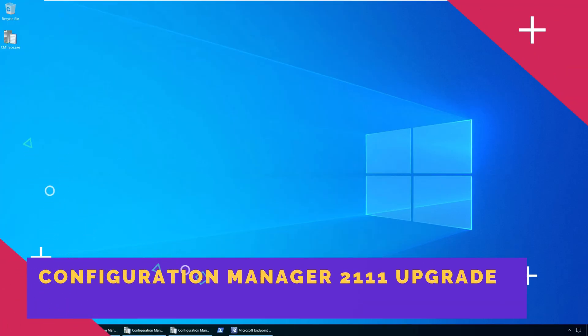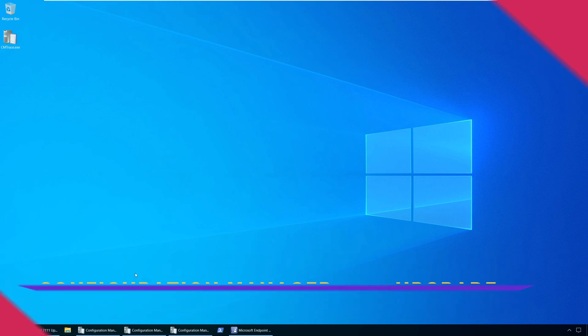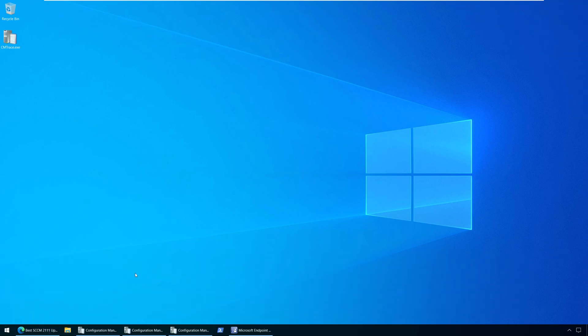Hello everyone, welcome back to my channel. I'm Prajwal and in this video, I'll show you how to upgrade to SACM 2111. Microsoft has released SACM 2111 update on December 2nd, 2021 and you can install this update on your production server running SACM.